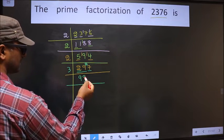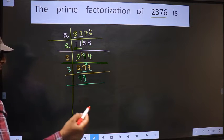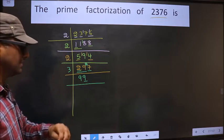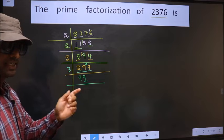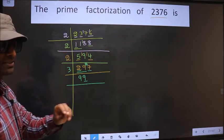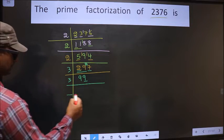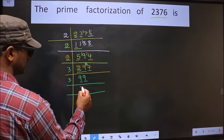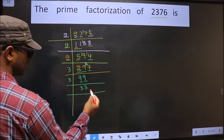Now here the last digit is 9, not even, so this is not divisible by 2. To check divisibility by 3, we add the digits: 9 plus 9 equals 18. Is 18 divisible by 3? Yes, so this number is also divisible by 3. So we take 3 here. The first number is 9; when do we get 9 in the 3 table — 3×3=9. The other number is also 9; when do we get 9 in the 3 table — 3×3=9.